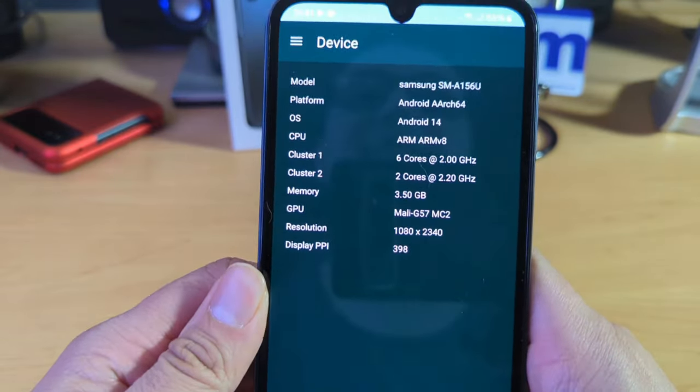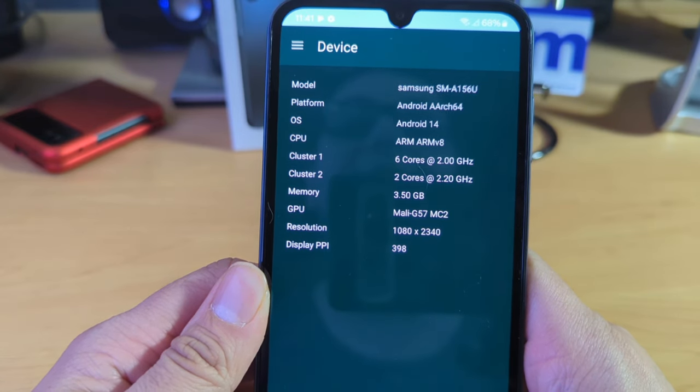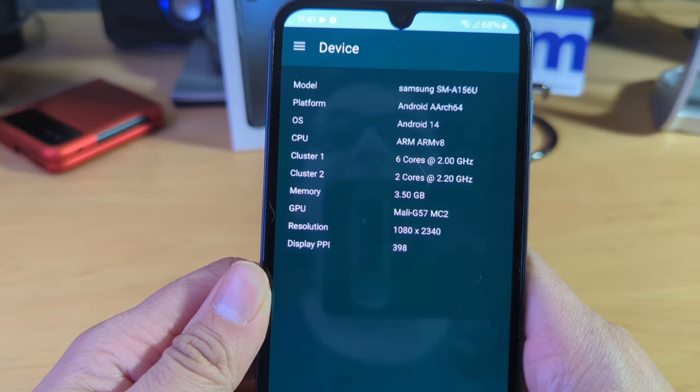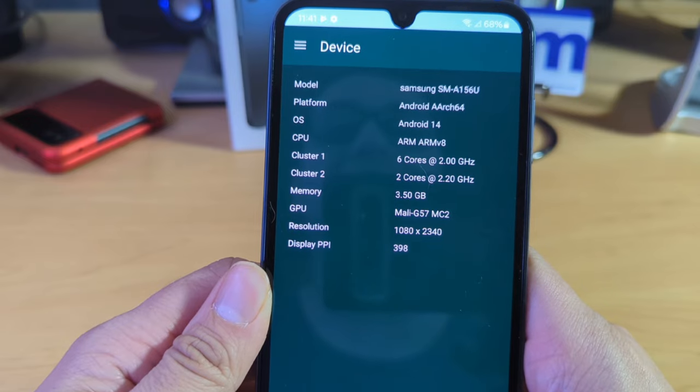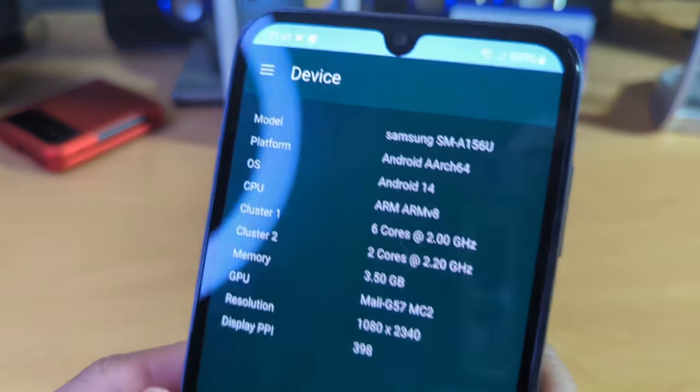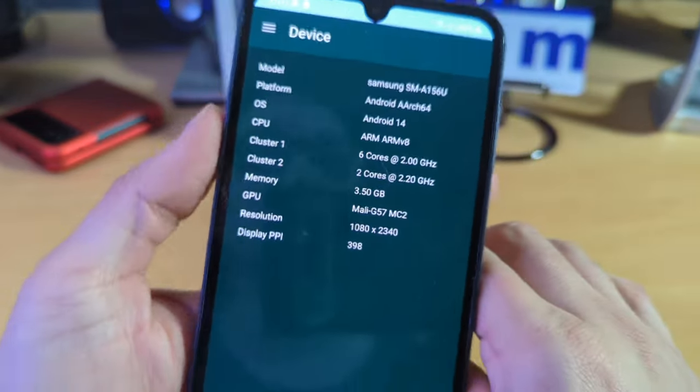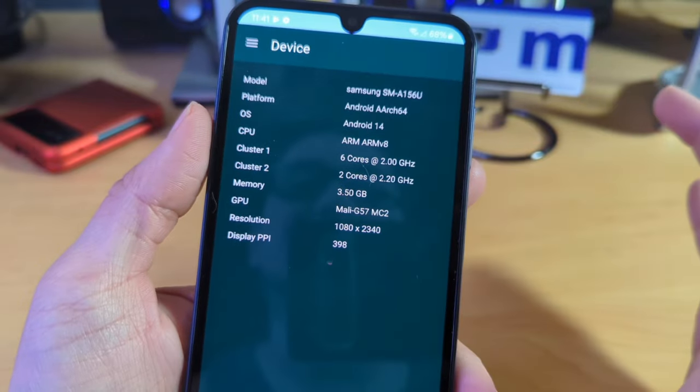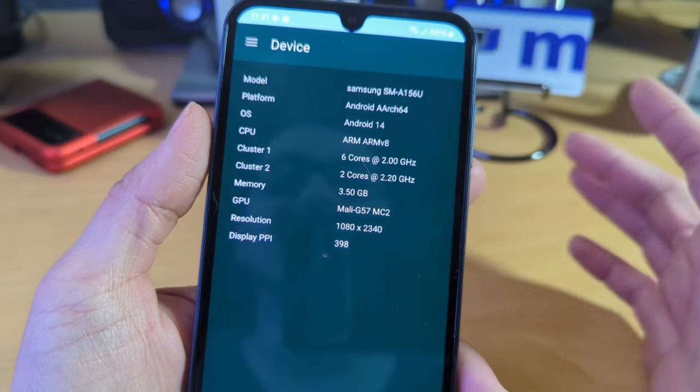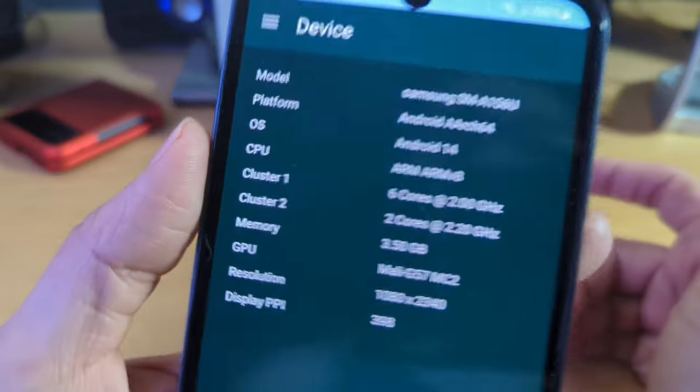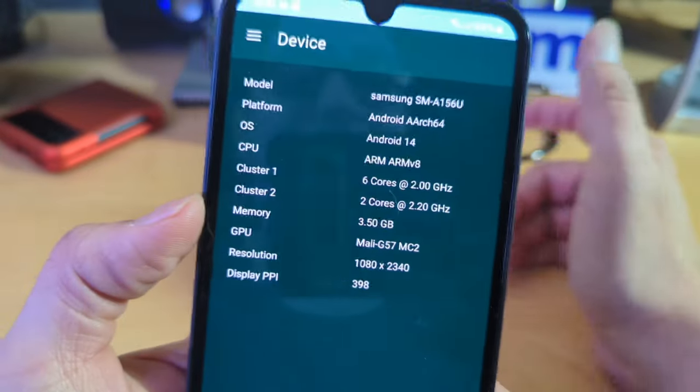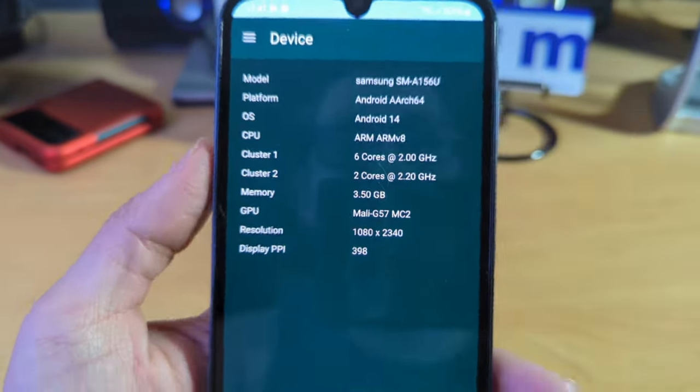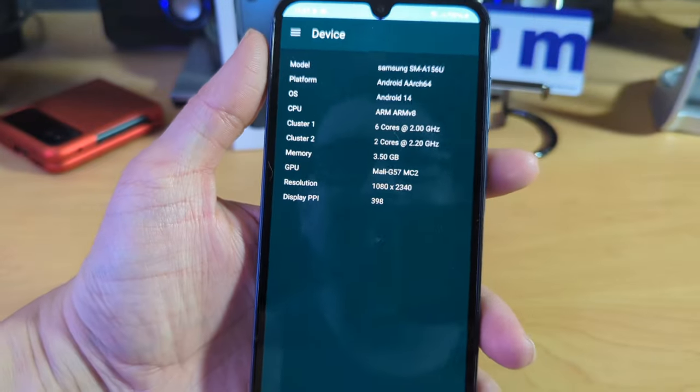So again, Samsung A156U, Android 14 obviously. It says it's an octa-core processor. So this one does have four gigs of internal, I'm sorry, four gigs of RAM, which I'm just honestly surprised that this does have it because it does feel a little snappier than for a device that has four gigs.